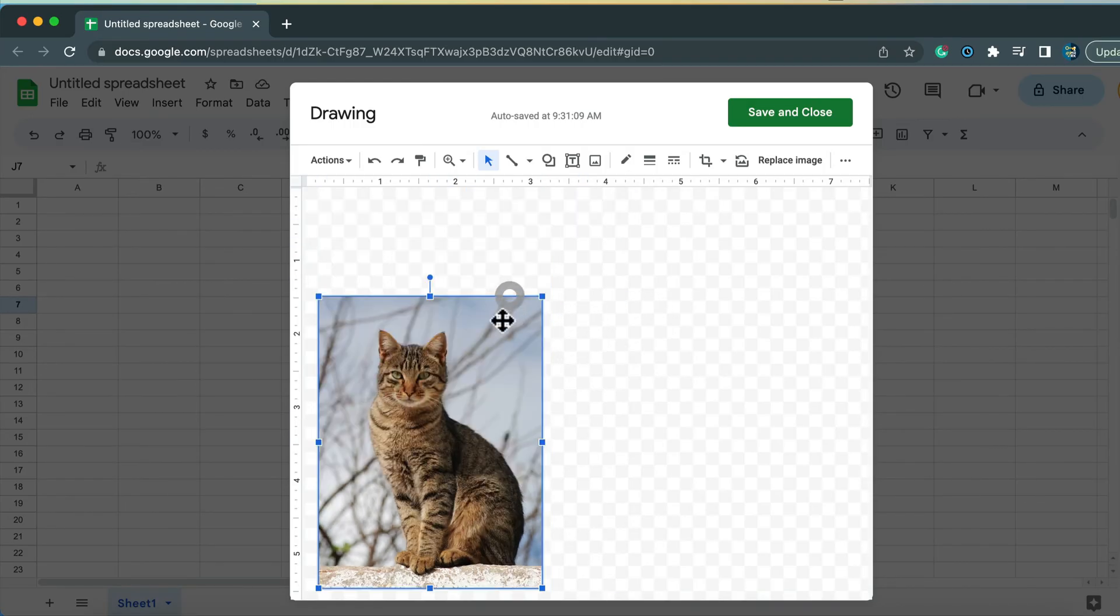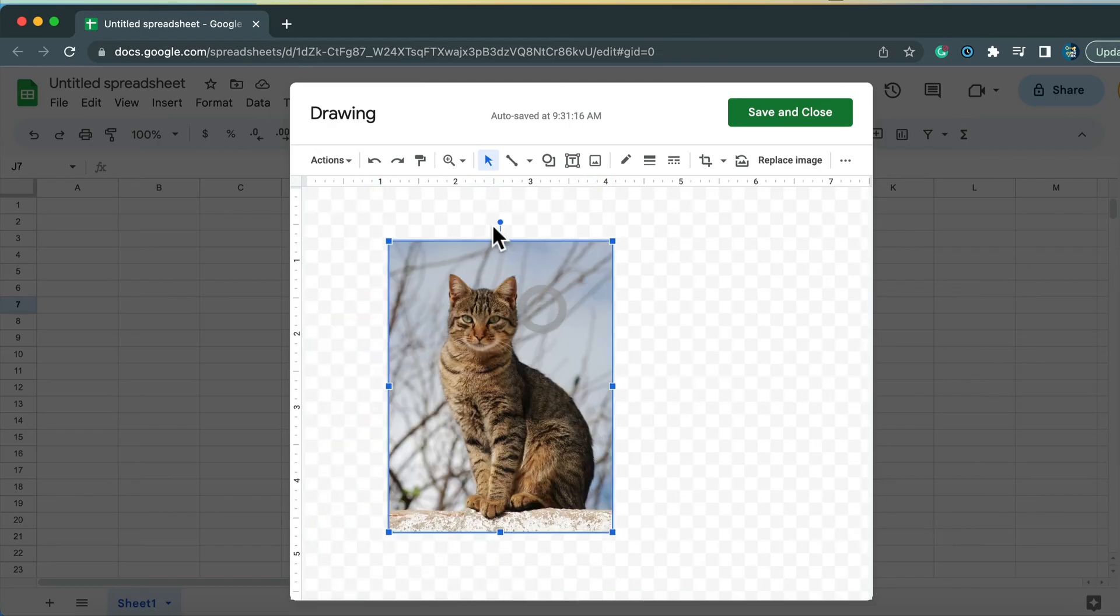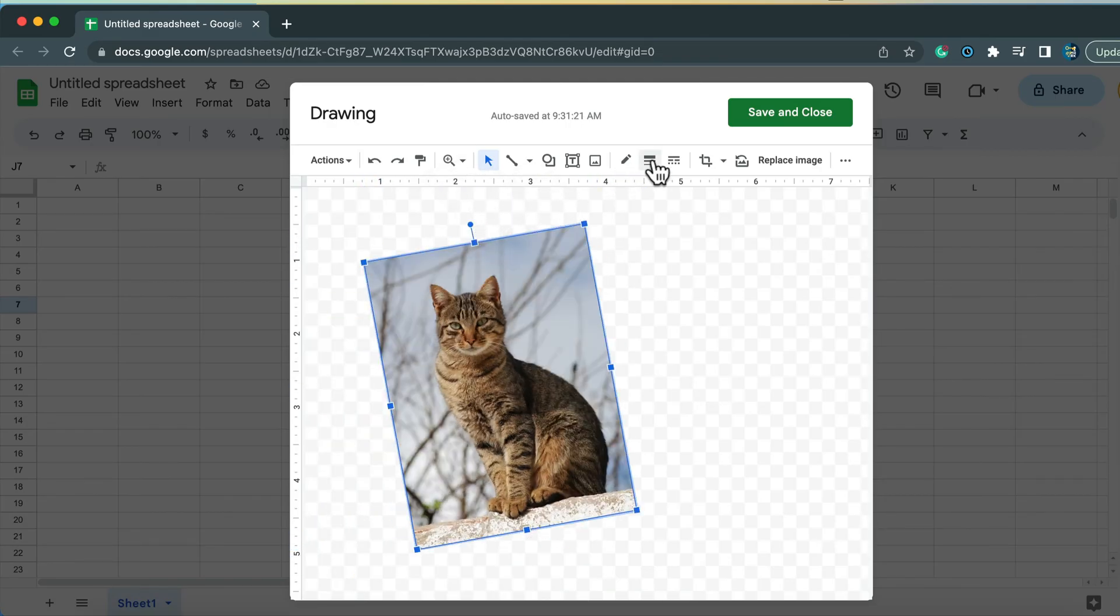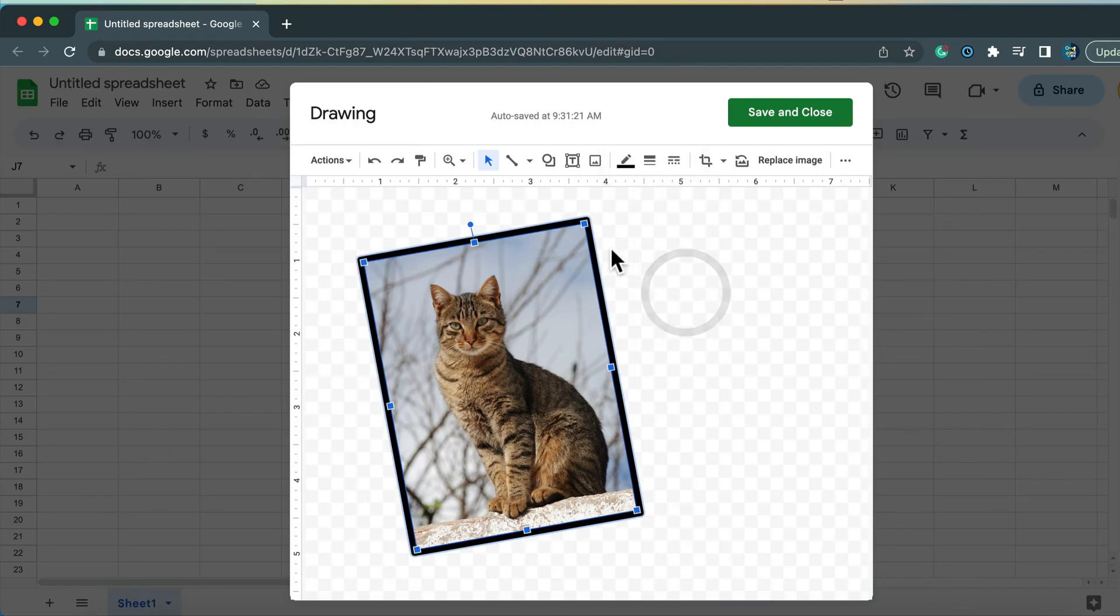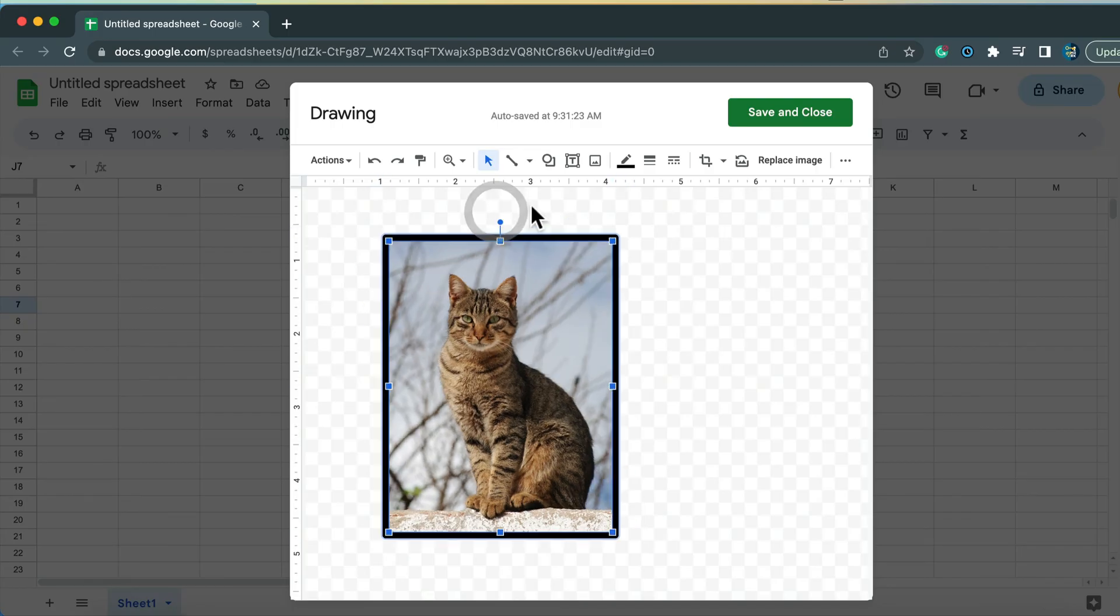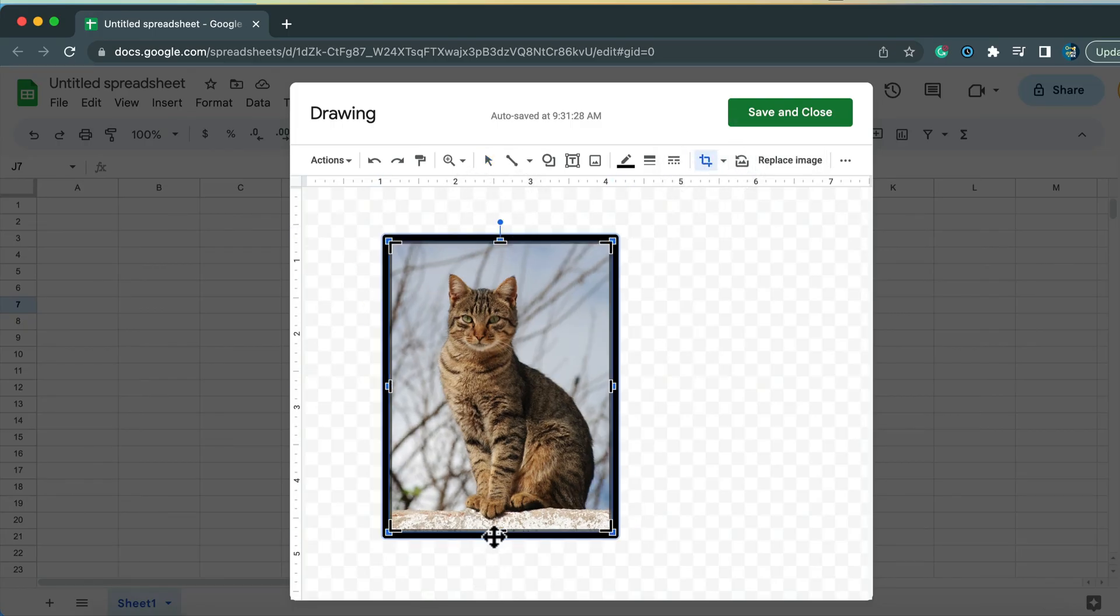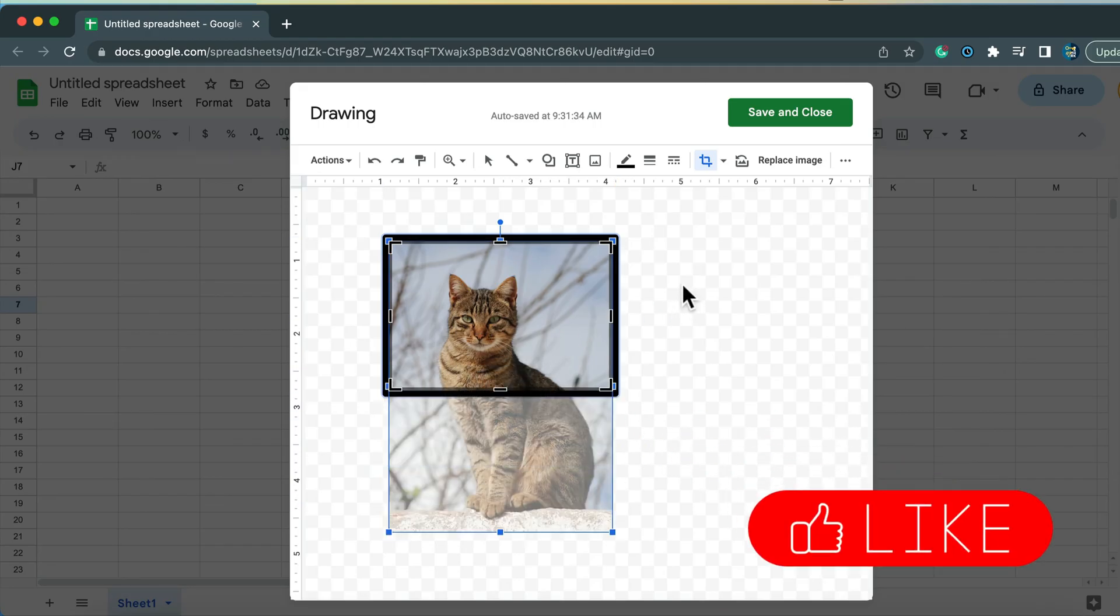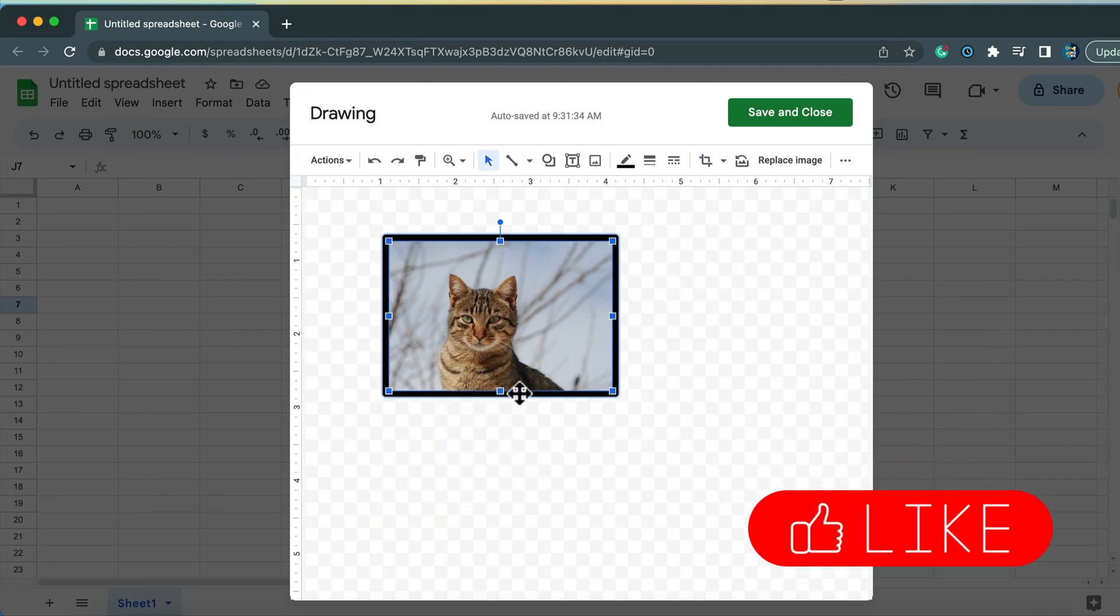So take a look, I can resize, but I can also rotate the image, we can add frame, we can add a line around the image as well. And if you don't like it, you can simply replace it or even crop the image. Take a look, we can make a smaller version.